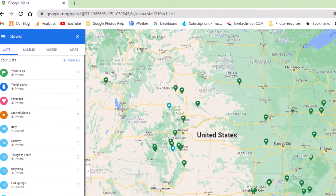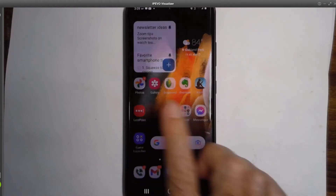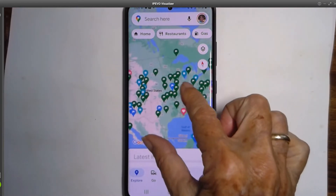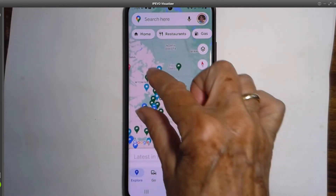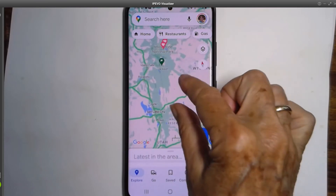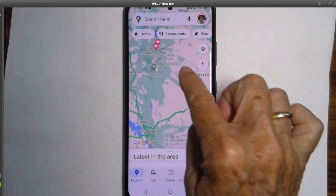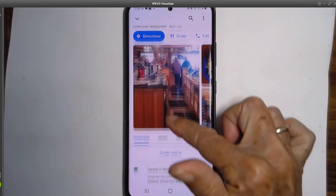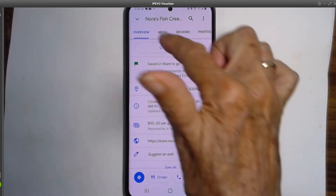Now let me show you on the phone. On a phone, either Android or iPhone — this happens to be a Samsung — go to the Google Maps app, and first I want to show you that I can see that place that I just added. So I find Wyoming, and there is a green flag that is Nora's Fish Creek Inn. And if I scroll up, I will see the note that I wrote on it.